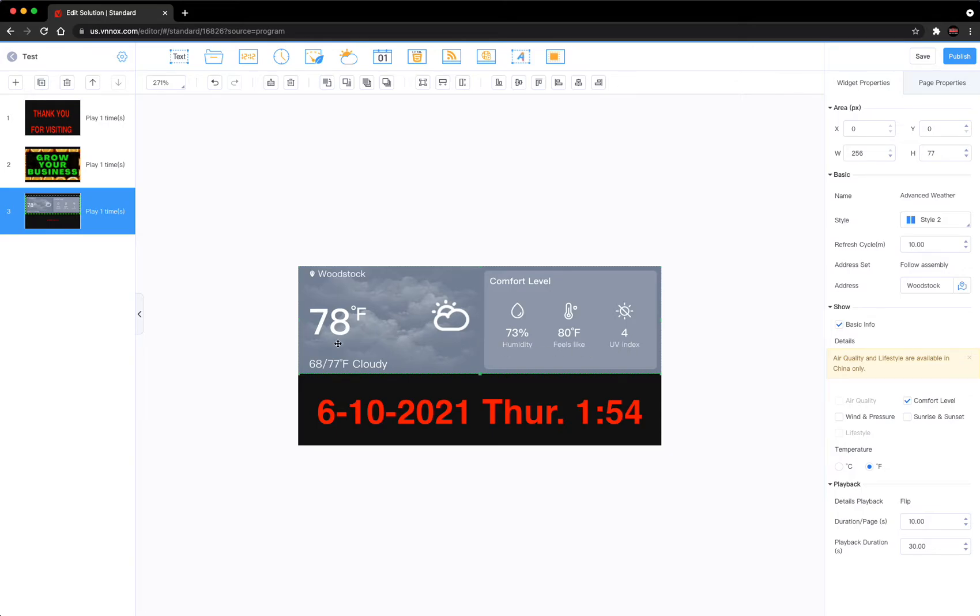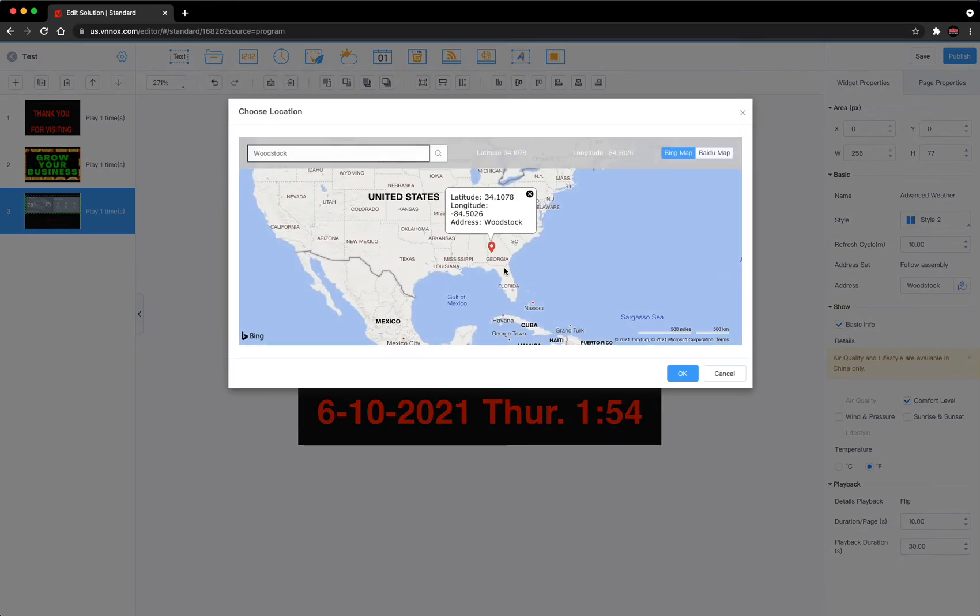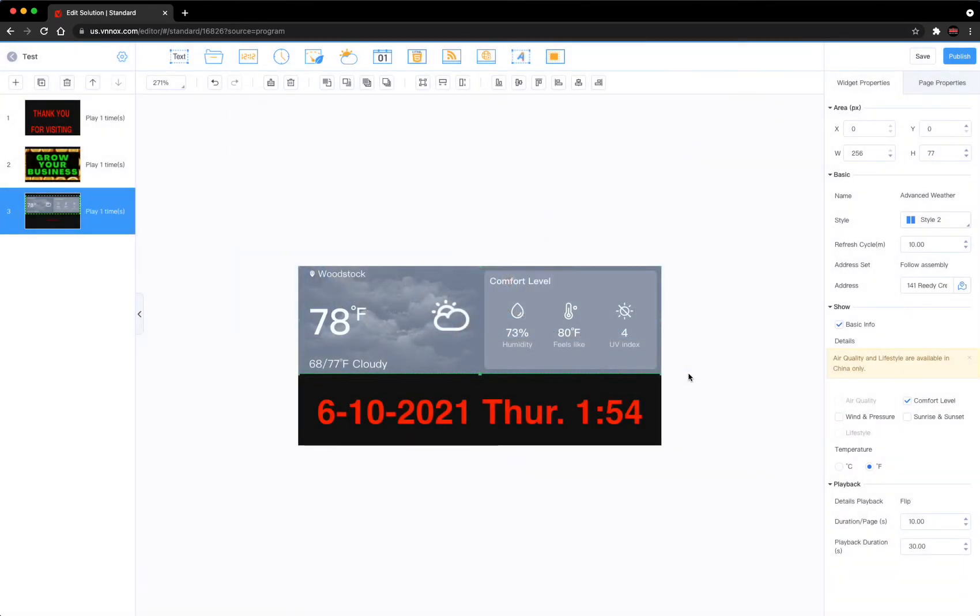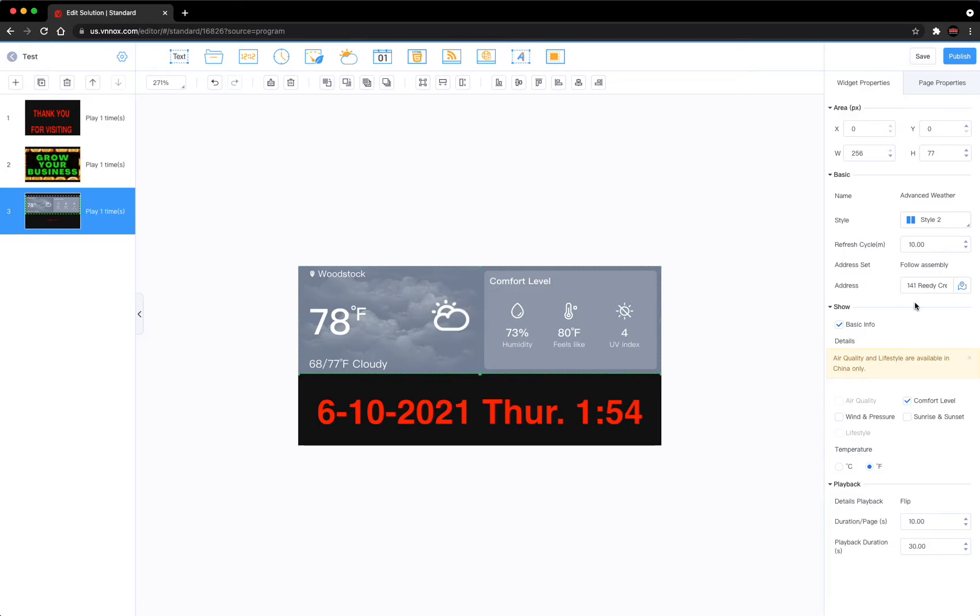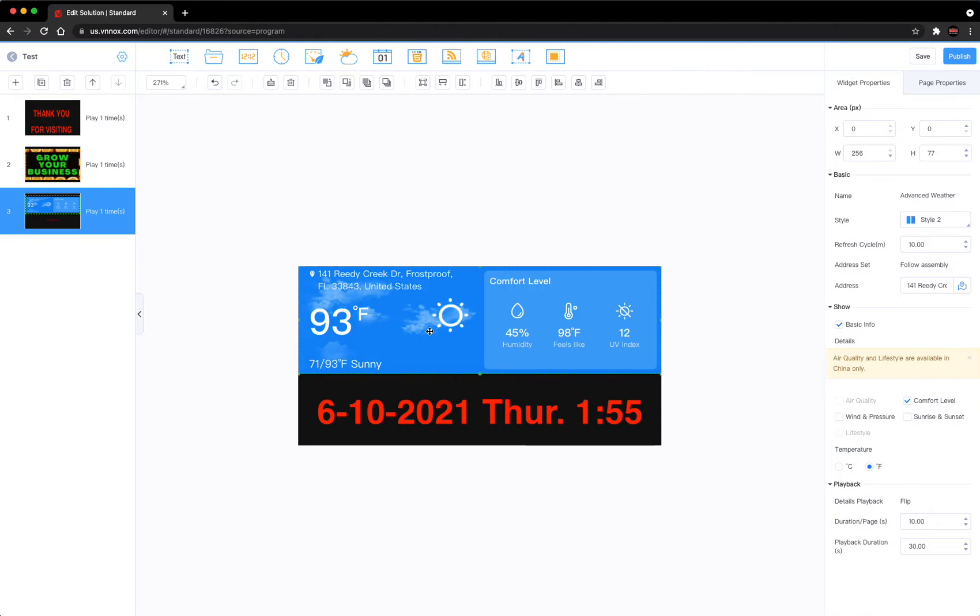Over here it's 78, mostly cloudy I guess is what this symbol stands for. So let me show you - if we click here, let's say let's go down to Florida here. We hit OK. Hasn't changed yet, it's working on it. Let's give it a second. Still on Woodstock. There it goes. So you can see at this location it's 93 degrees and it's got blue sky and sunny, so it looks different, it's not so gray.